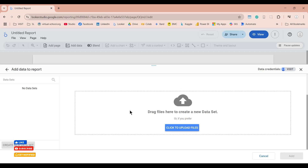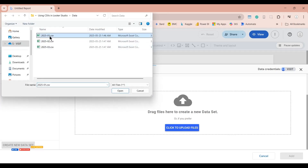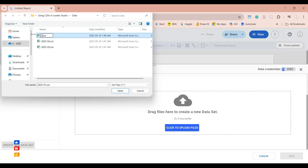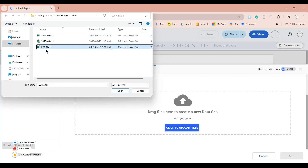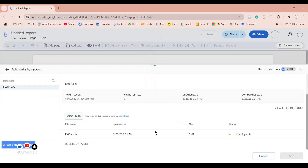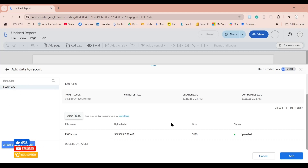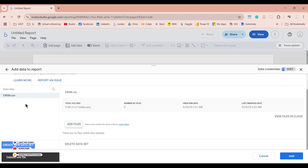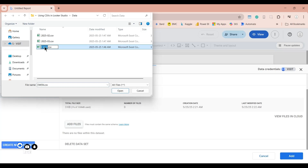When we upload the first file, we will change its name to whatever we want for our dataset. Let's call it EWSN, as that is the name we want for our dataset. This is our January 2025 sales data. Let's upload this file to Looker Studio. As you can see, the dataset name is the same as our first file. Interestingly, we can now delete this file without affecting our dataset and re-upload it using the existing name.